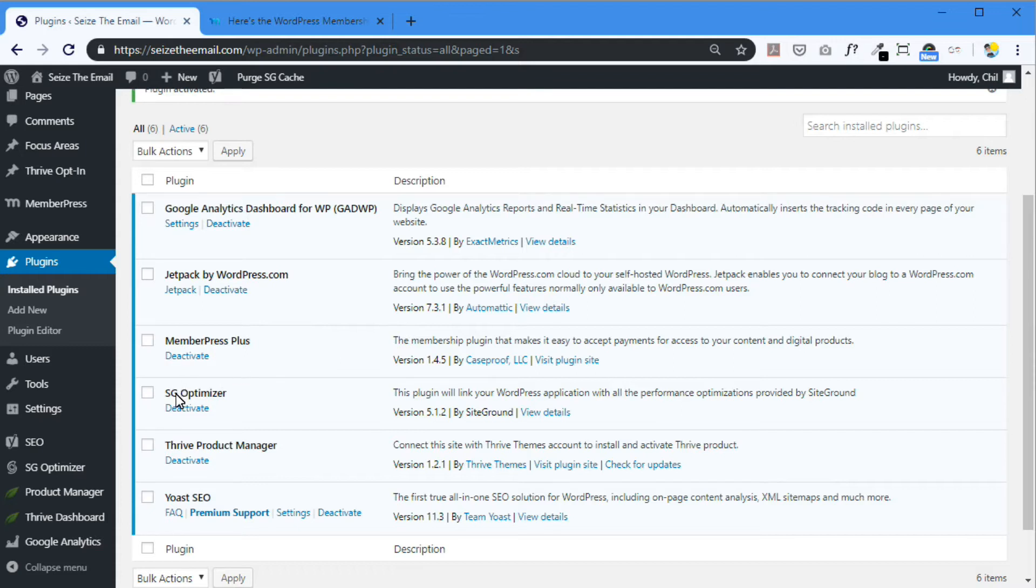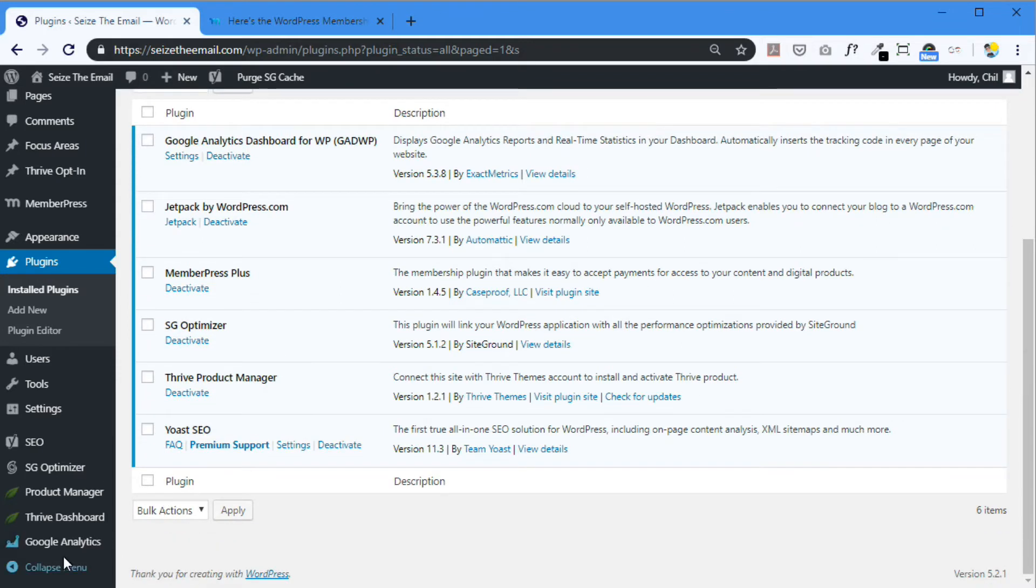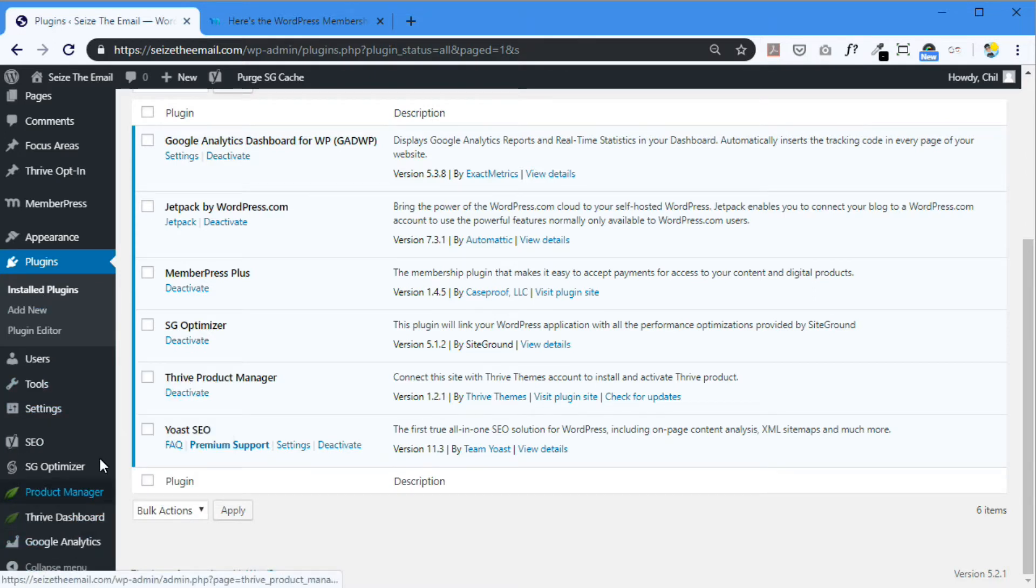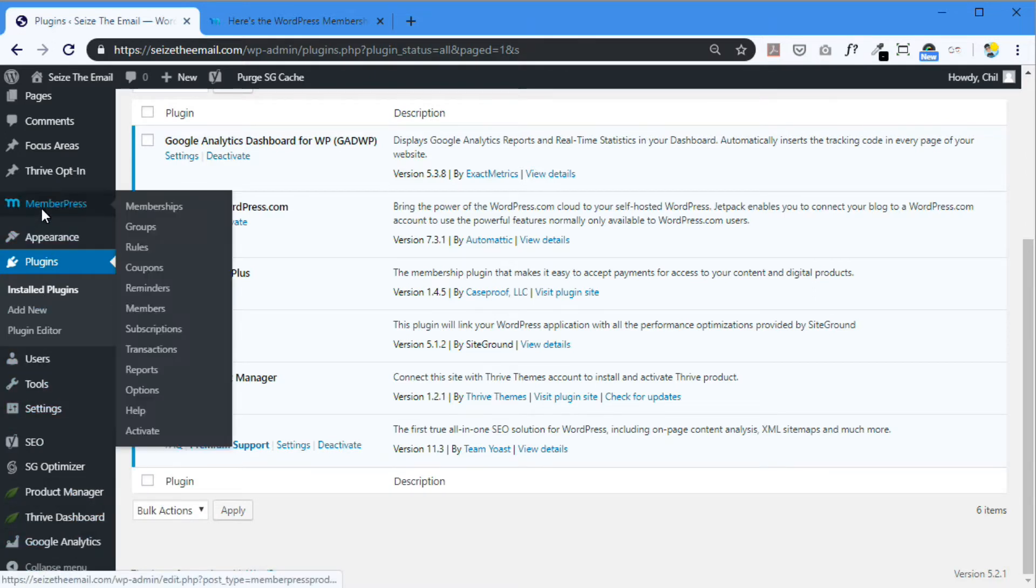So now to activate this with your license. You go to, where are you? MemberPress. Go to MemberPress. Activate.